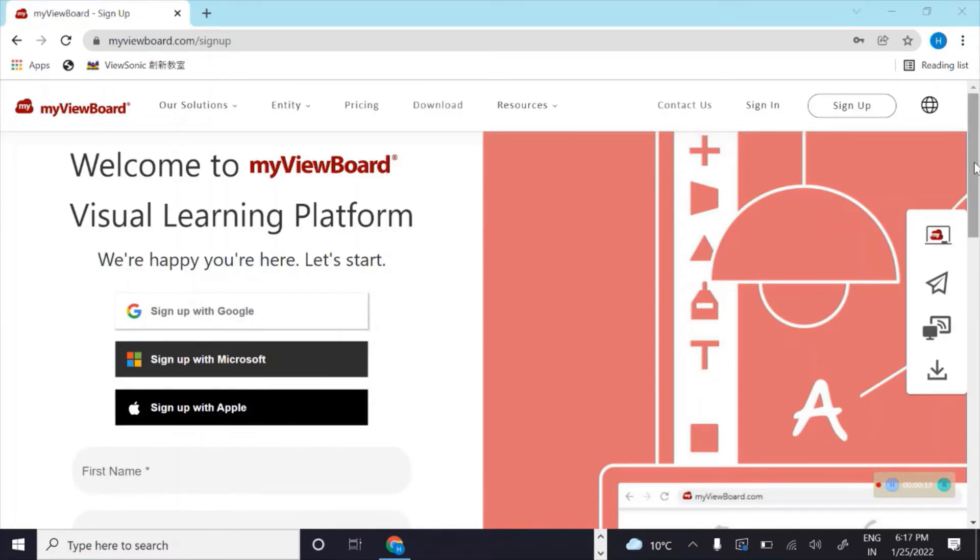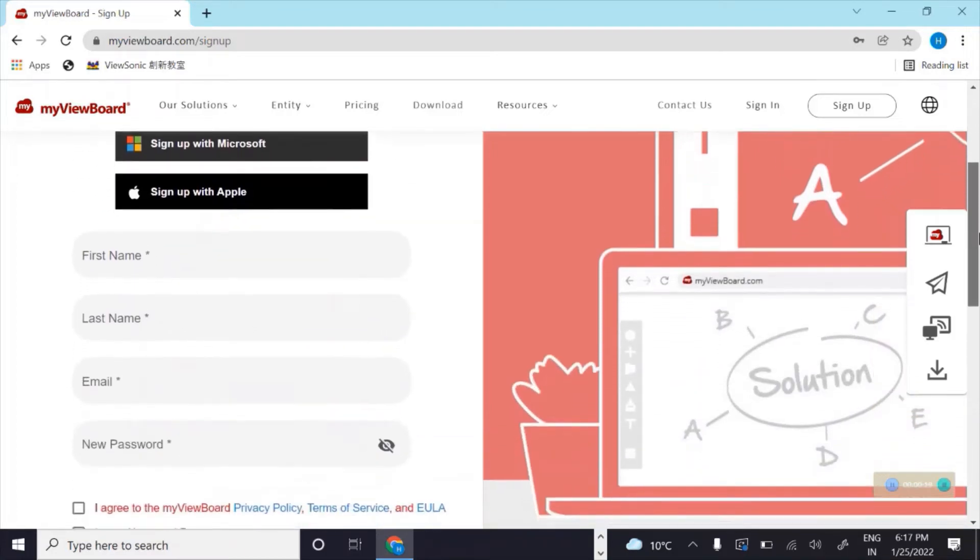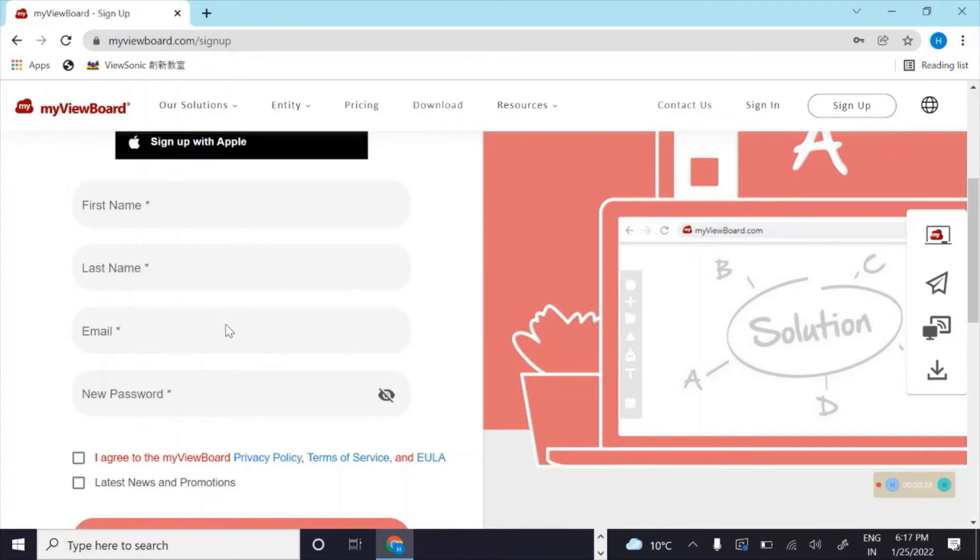If you wish to use your company's or organization email ID, you can do that as well. To do that, enter your first name, last name, your company, institution, or college email ID, and enter a new password.